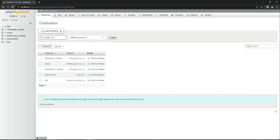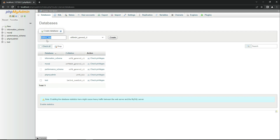Give it the name 'clothes_app' — that is the database for our clothes app. Once you write the database name, click on Create. Remember, do not include extra spaces; use an underscore instead. So 'clothes_app' is our database name. I suggest going with the same name, otherwise you may get confused later.